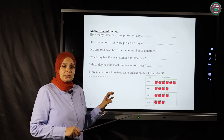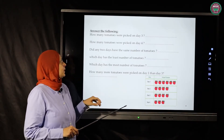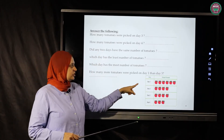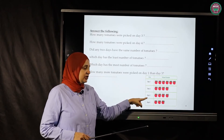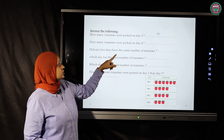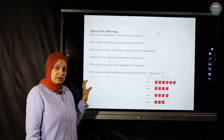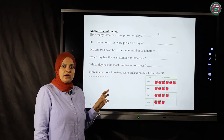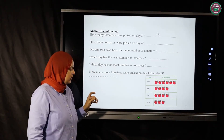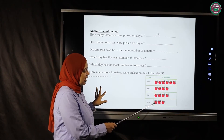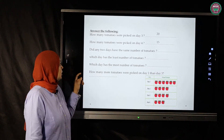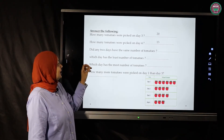Let's answer questions about our pictograph data. How many tomatoes were picked on day three? Counting by five: five, ten, fifteen, twenty — the answer is twenty. How many tomatoes were picked on day four? Five, ten, fifteen — excellent, day four has fifteen tomatoes.